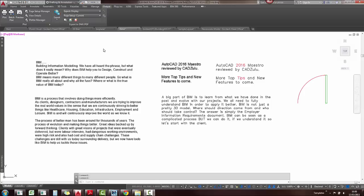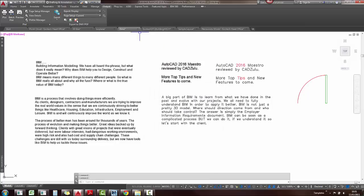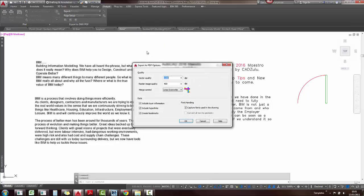You can also see these two new little icons in the output tab. If I just click on the DWF option, you can see a few options, settings to change in there. The same with the PDF, you've got your vector quality, your raster image quality and also notice you can include your hyperlinks into your PDFs as well now.